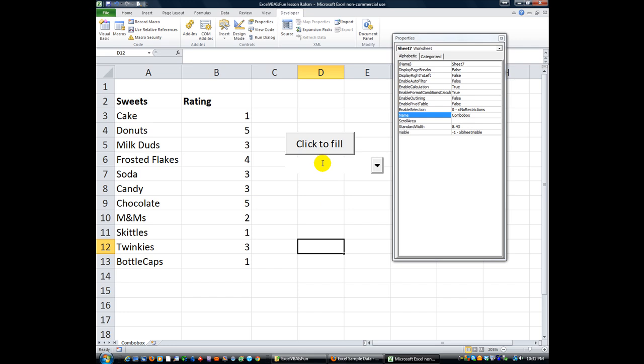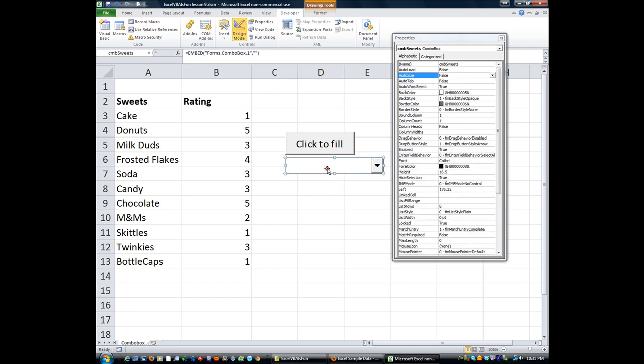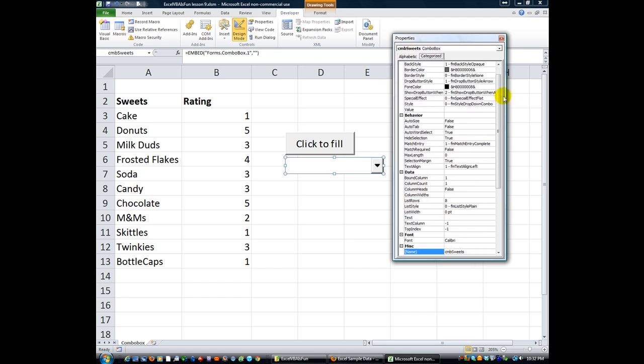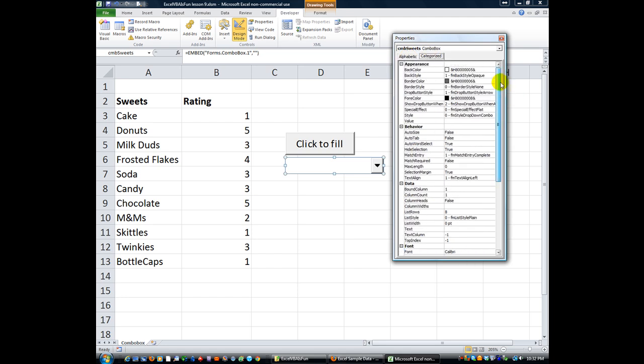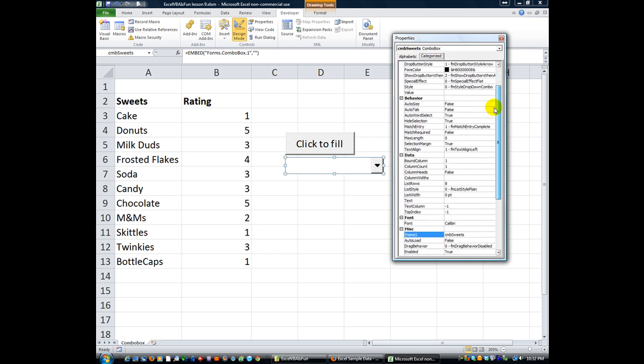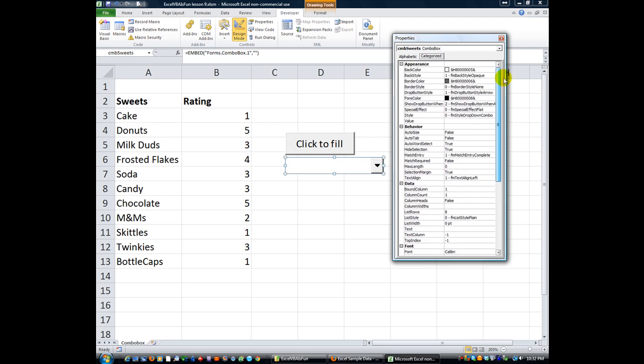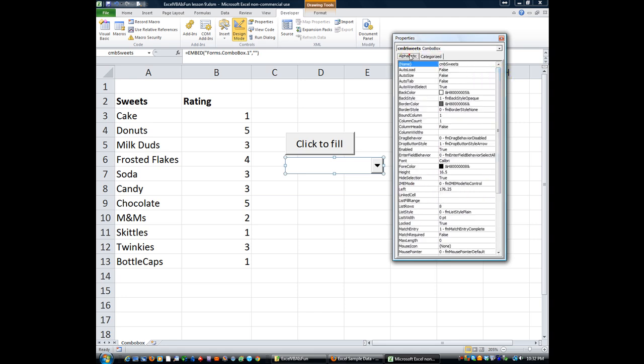I wanted to share with you, in design mode, several more features that we did not discuss for the combo box. First of all, if you didn't want to use this name box for some reason, you could rename something right here in the properties. Also, you'll notice there's alphabetic and there's categorized. Categorized has them all sectioned off by category. You can do it either way, you can get used to it either way.